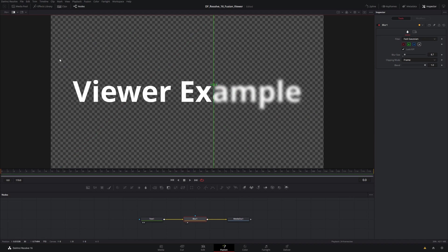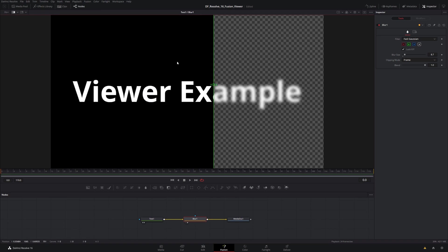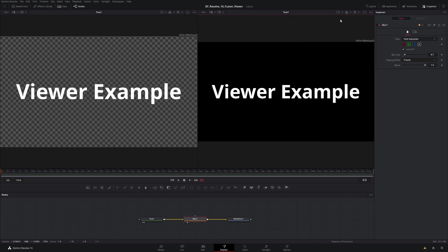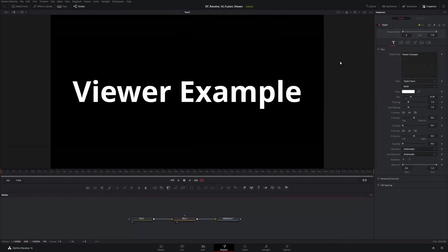One thing I can also do in this viewer: if you don't like the checkerboard background, right-click, go to Options, and uncheck 'Checker Underlay' — it'll just go to a black background. That affects only my A viewer, and I can do the same thing with B as well. Coming back to viewer 2, I can do the same there. Notice there's a label up here that corresponds to the two different nodes selected for your A and B.